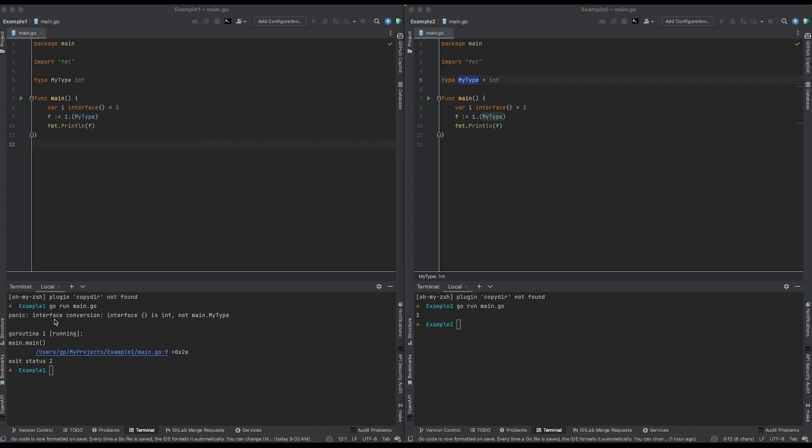It says the empty interface is int, not main.mytype. And that might be confusing for some of you because you may be saying, well, what do you mean? My type is of type int, but that's not completely accurate. And you may have guessed that the culprit relates to line five, this line here.